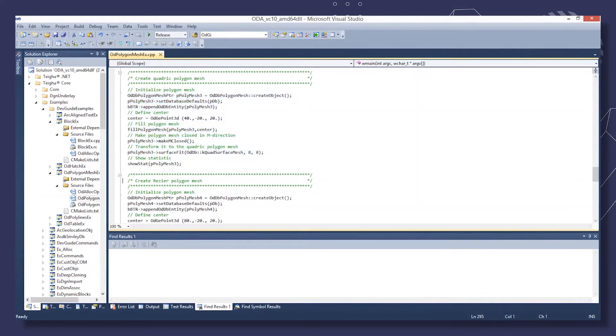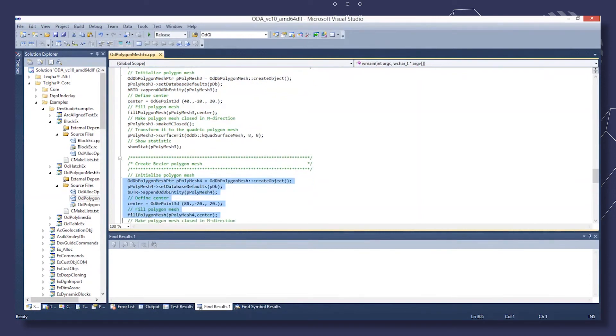For the last Polygon Mesh, we create a Bezier Polygon Mesh and add it to model space.